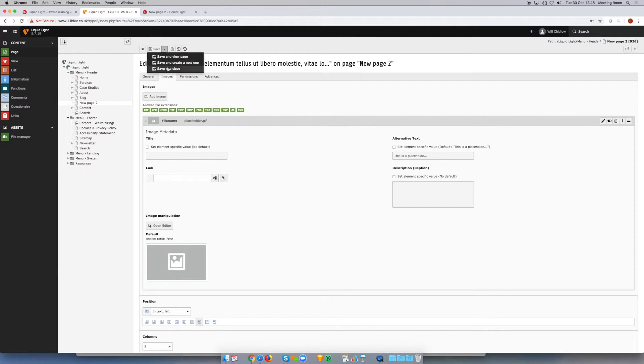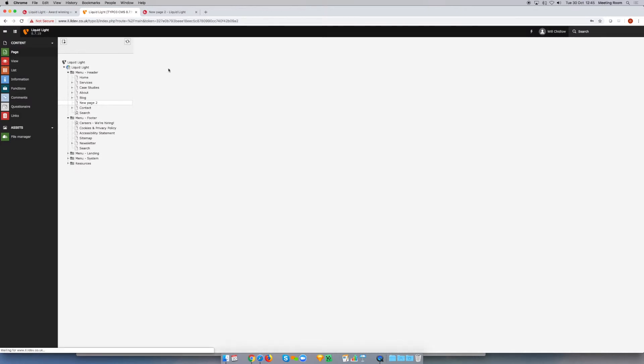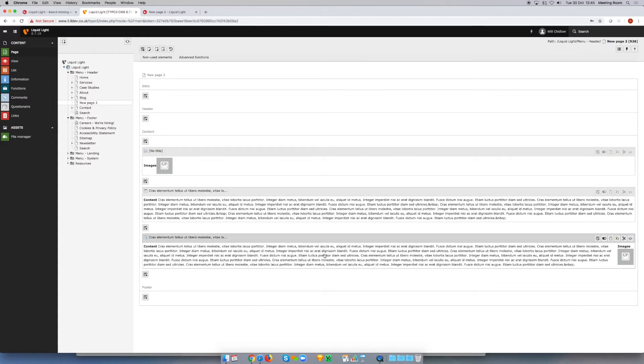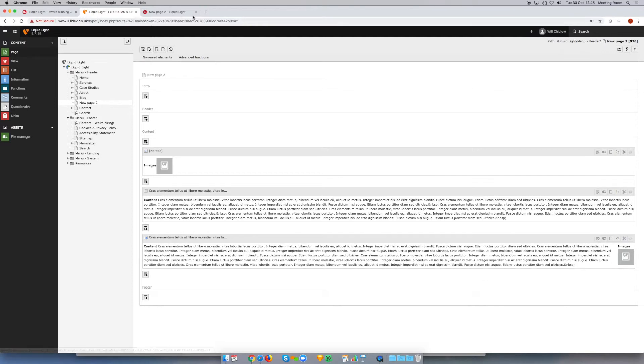Then I'm going to save and close that. You can see these two elements here are what we started with. This is the new text and image element that I've put underneath, and you can see the text and you can also see the image.